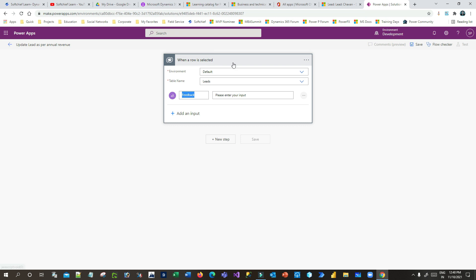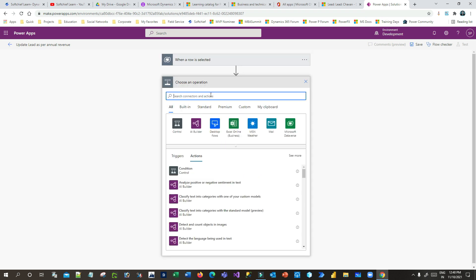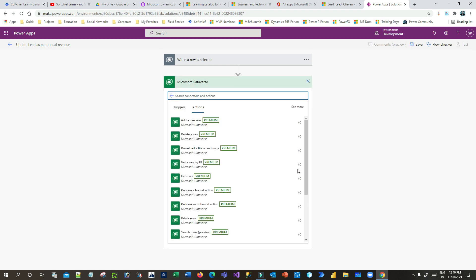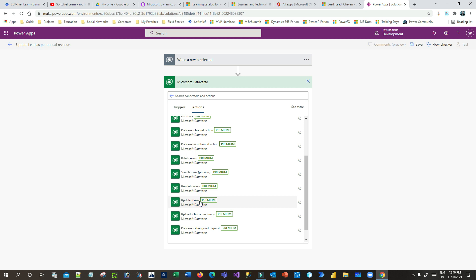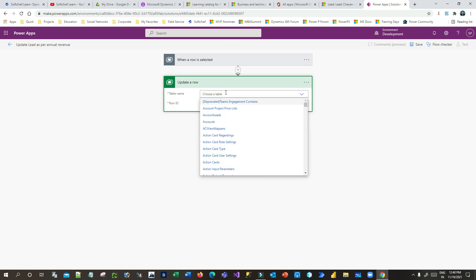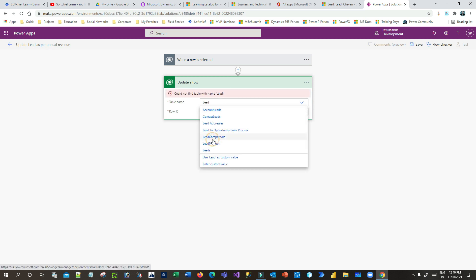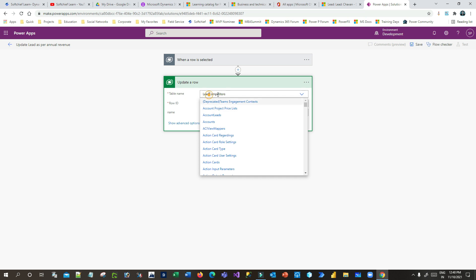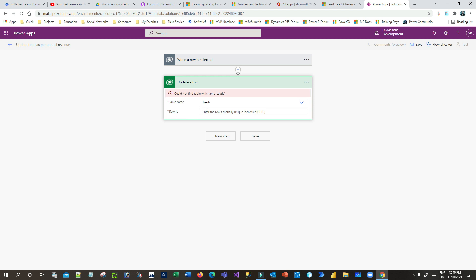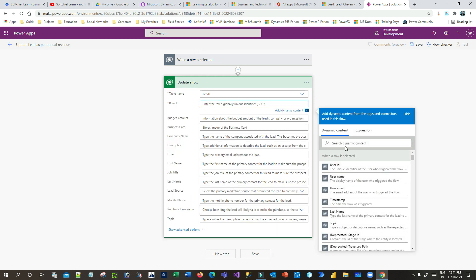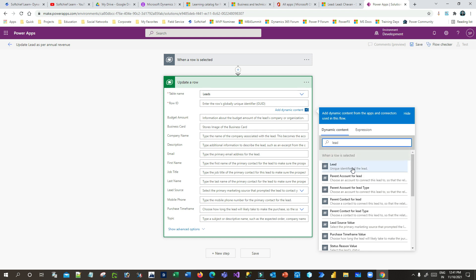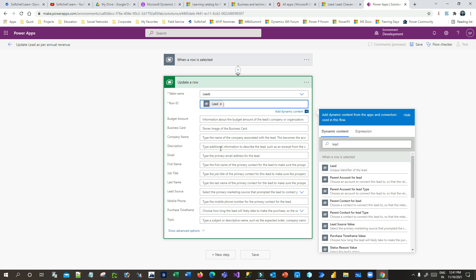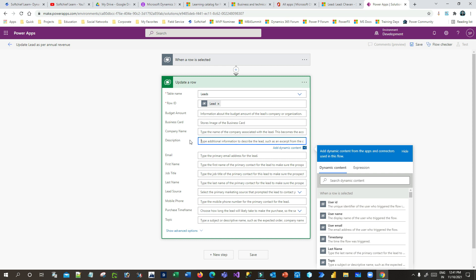After a row is selected and the flow is triggered, I need to choose an action. Click New Step, select the Microsoft Dataverse connector, and choose Update a Row. Choose which table to update — select Leads — and for the row, it should be Leads (not Lead Competitor). The row ID is dynamically picked from the row selection step, so search for 'lead' — it's the unique identifier, the primary key of the lead record.